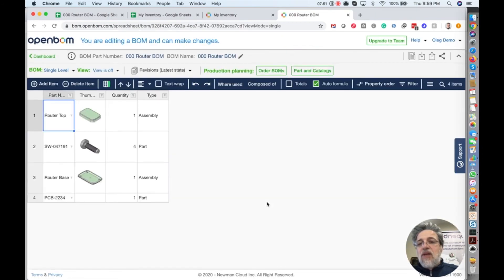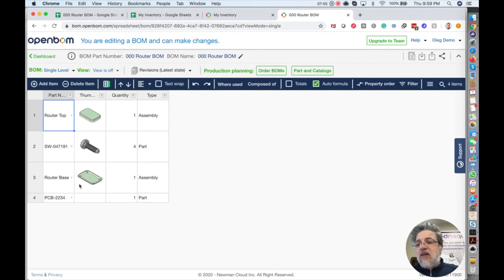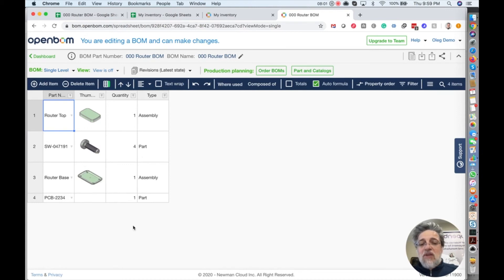And look what happened. We got the materials with information. Now you can think, where is the rest of the rows? Good question. We created multi-level bill of materials. We're now in single level.